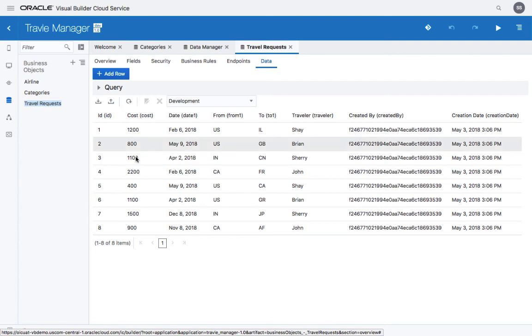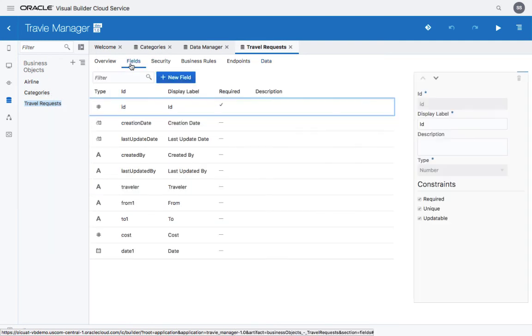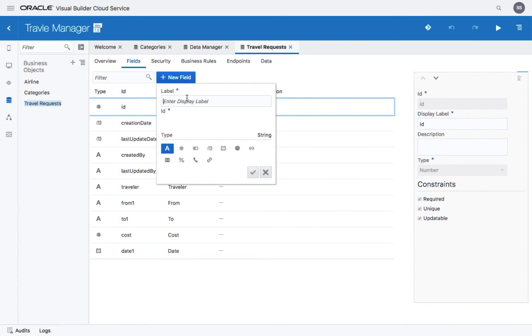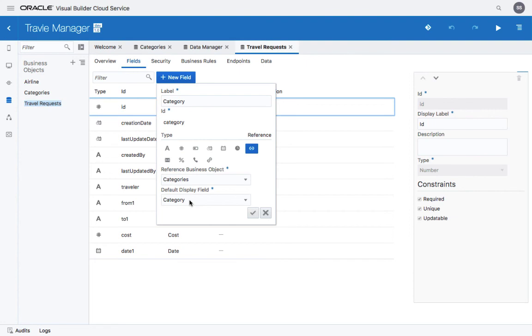So the next thing we want to do is for each of those travel requests, we want to add a field that indicates which category it belongs to. To do that, we're going to go back to the fields, click a new field, and define the category field over here. This would be of type reference. And it's going to reference our categories object and would show the category.